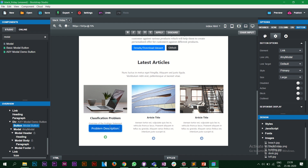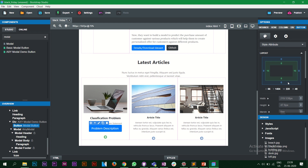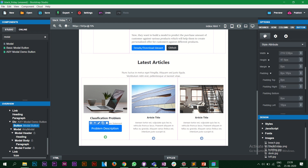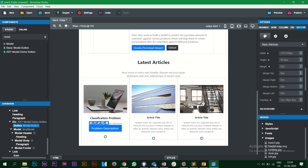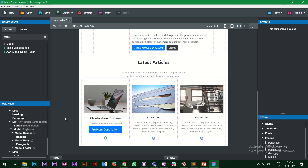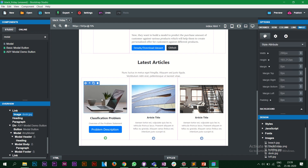The 'Overview of the Problem Statement' and 'Problem Description' are too close to each other visually. We can use the styling attributes — let's go to margin instead of padding and increase the margin top from zero to about eight pixels. Eight pixels looks good.